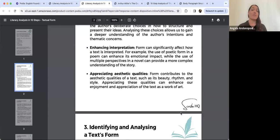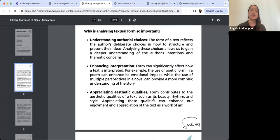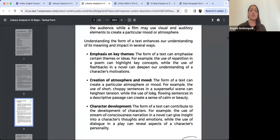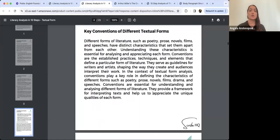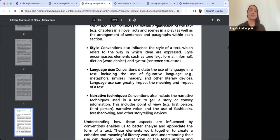Because the form is important — if we're looking at The Crucible, it's a drama, and it's also a political satire and an allegory. Those are aspects of the textual form you can analyse. I've also provided a breakdown of the conventions of some really common textual forms, including poetry, drama, and more.